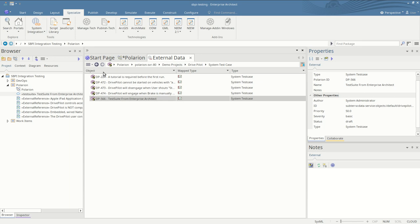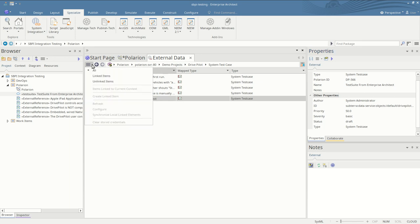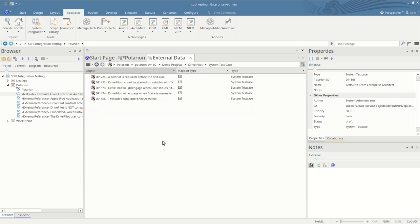That configuration is available through the configure menu here. And that concludes the brief introduction to integrating Polarion into your Enterprise Architect workflow.